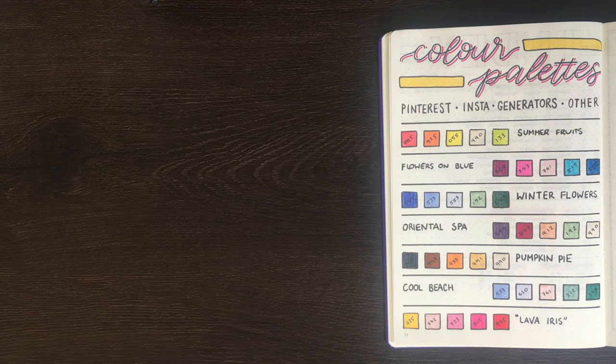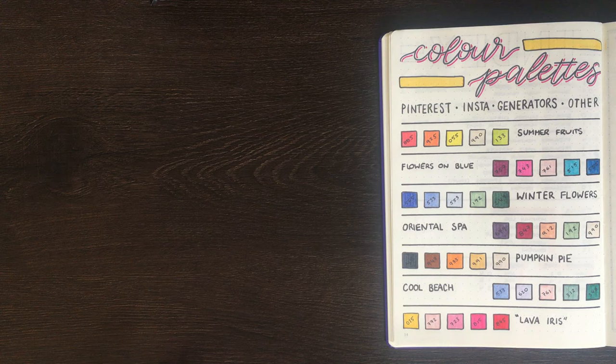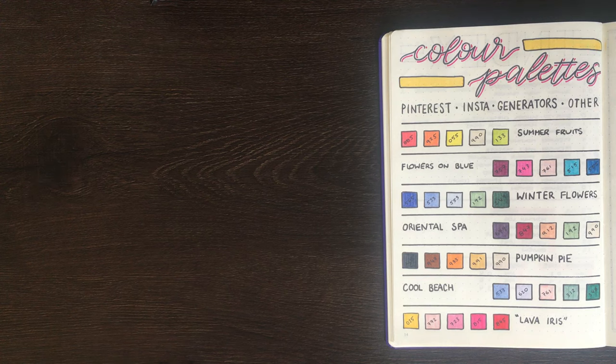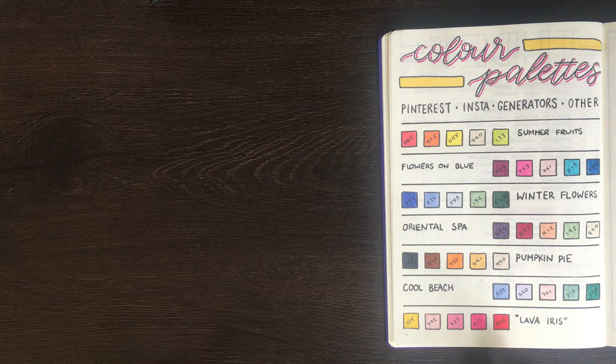Hopefully this has given you guys some inspiration for colour palettes you can use in your bullet journal. And if you liked today's video please do make sure to give it a big thumbs up. And until next time, bye!